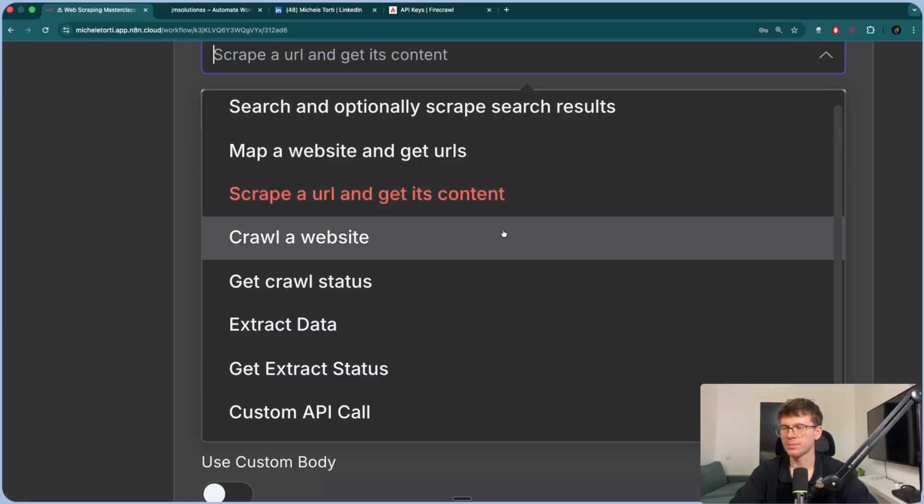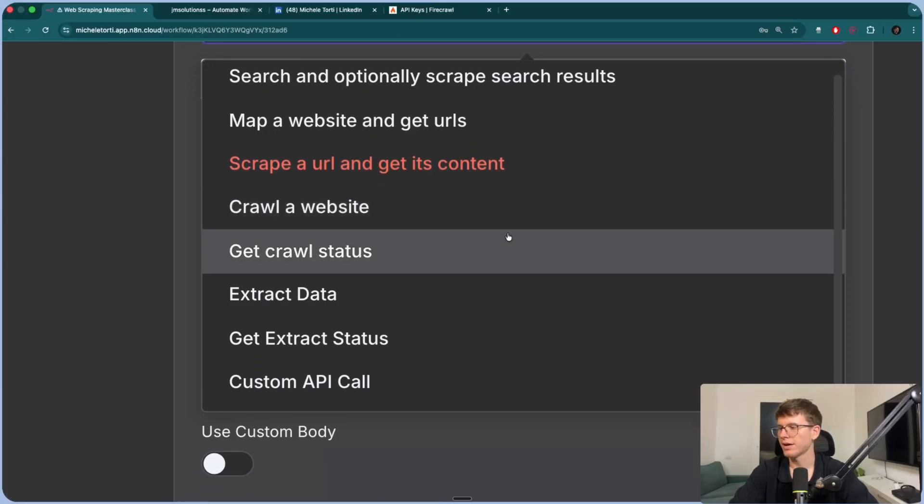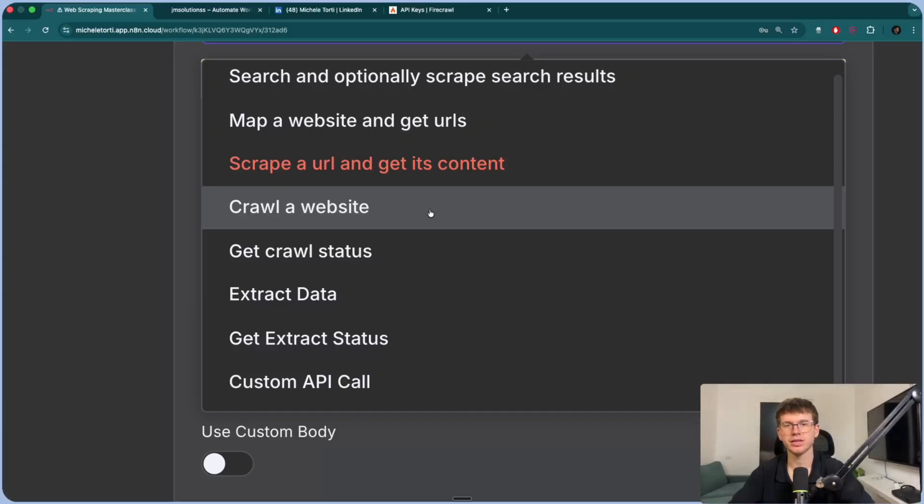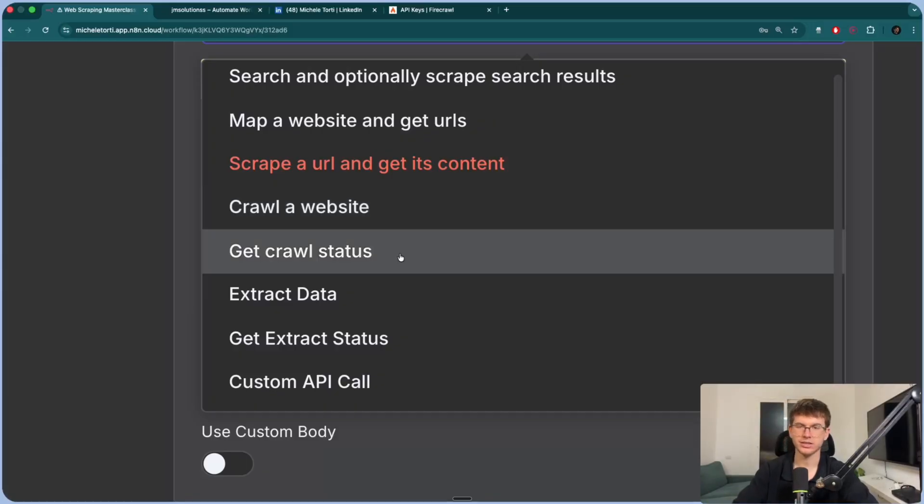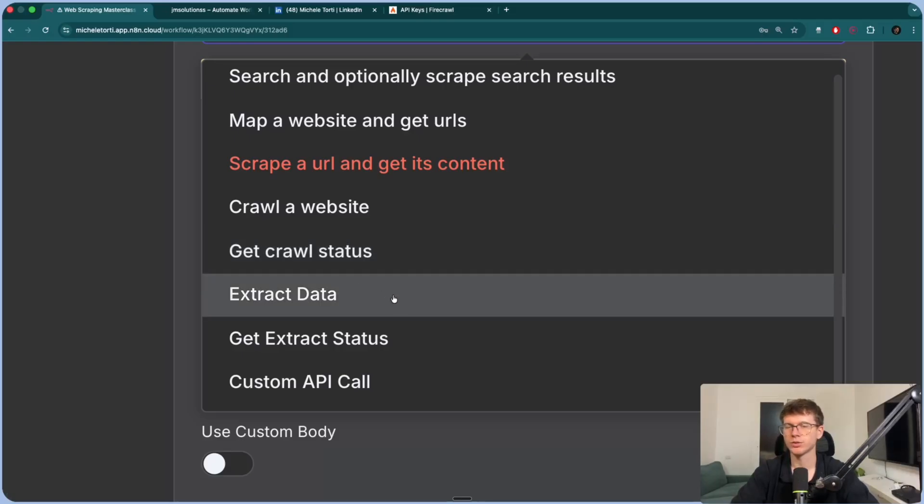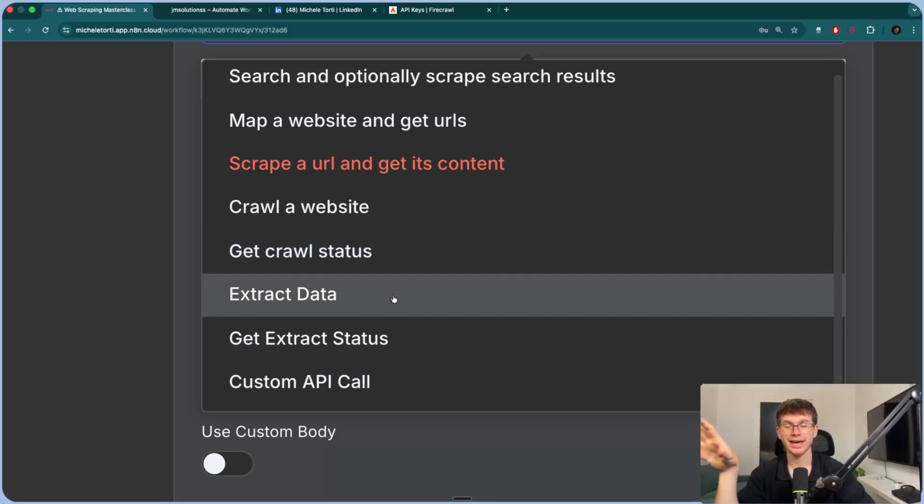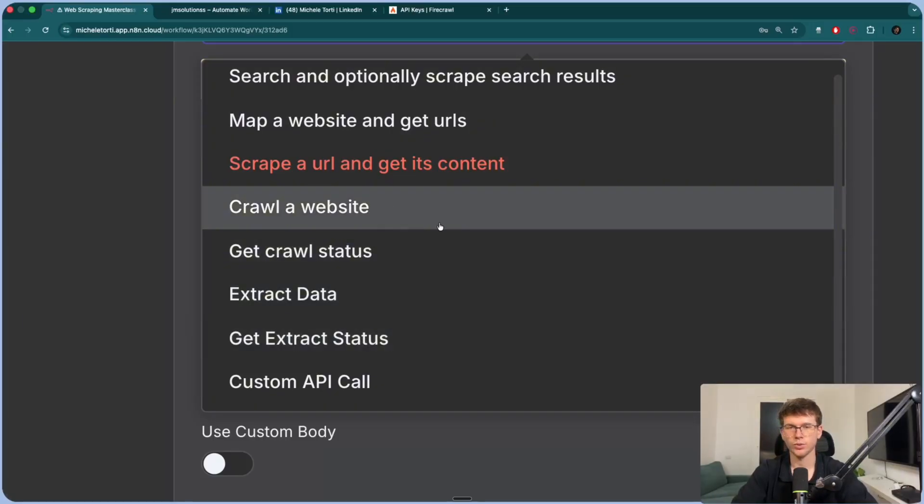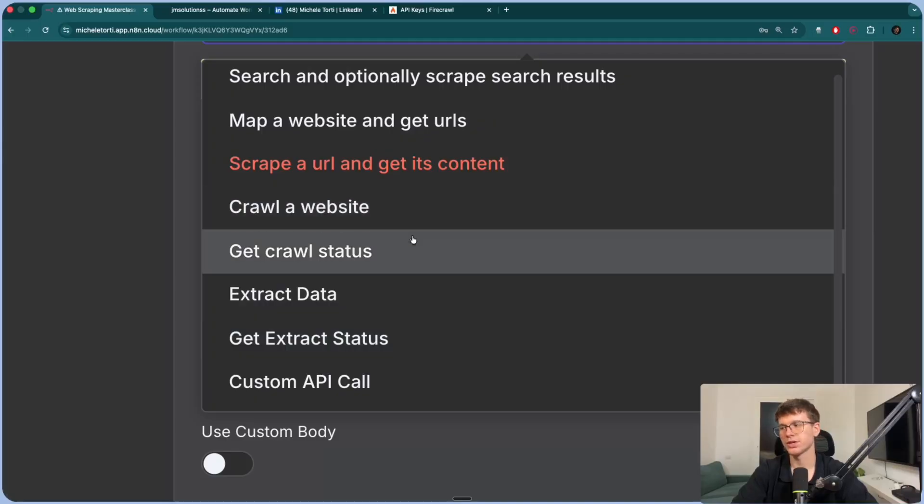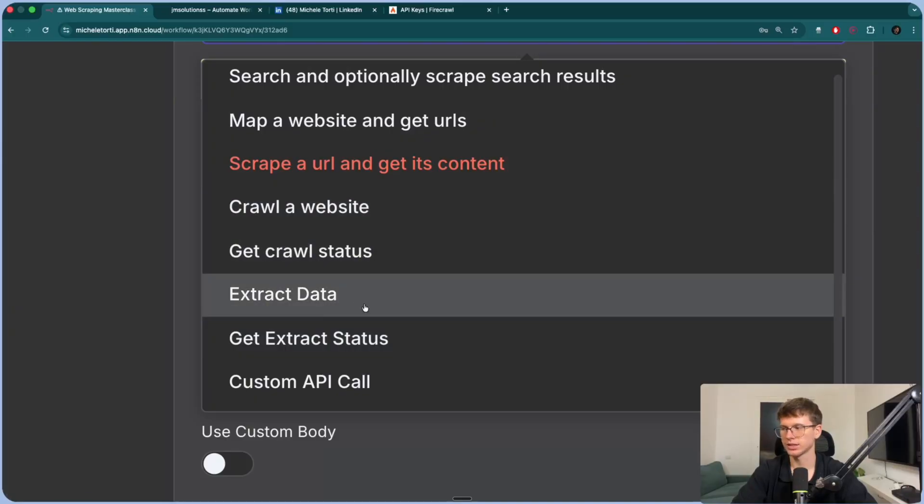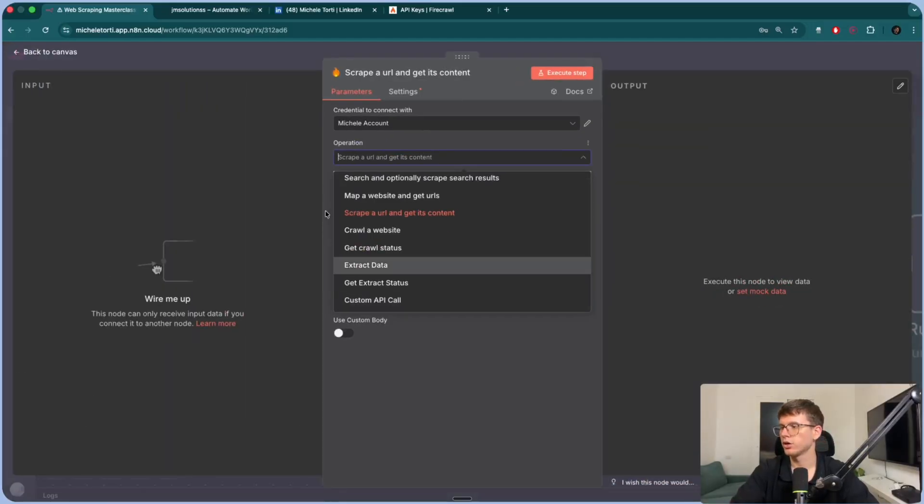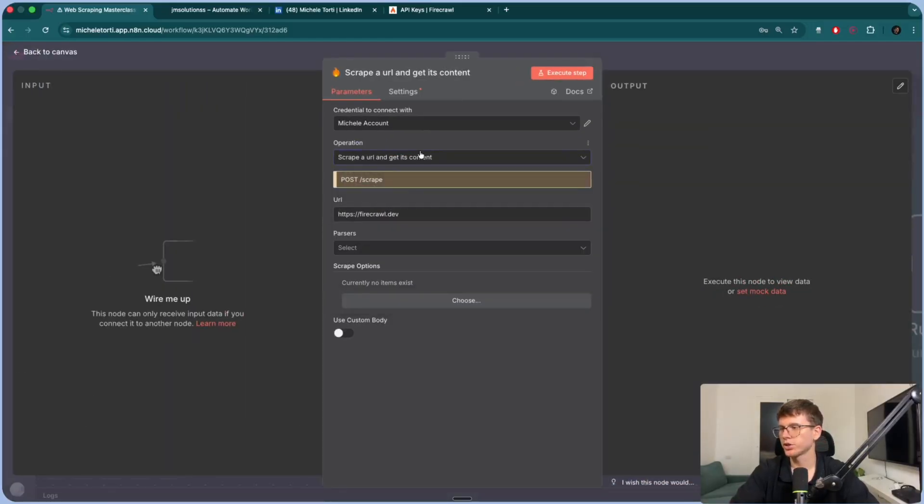And there's different options. So the first one is search and optionally scrape search results. What this means is that you're asking Google to look something up for me. Then we have map a website and get URLs. So this goes inside a website and gets all the URLs, like the about section, the services, the homepage, all that stuff, all the URLs that you might need. Then we have scrape a URL and get its content, which is literally just scraping the URL and getting its content. So going inside the URL and getting everything back, so the text, and I'll show you how this is different from the HTTP that we just used. Crawler website is a bit more advanced than this right here, but it still scrapes websites. Then we have get crawl status, which is you being able to get the status of whether this is done or not.